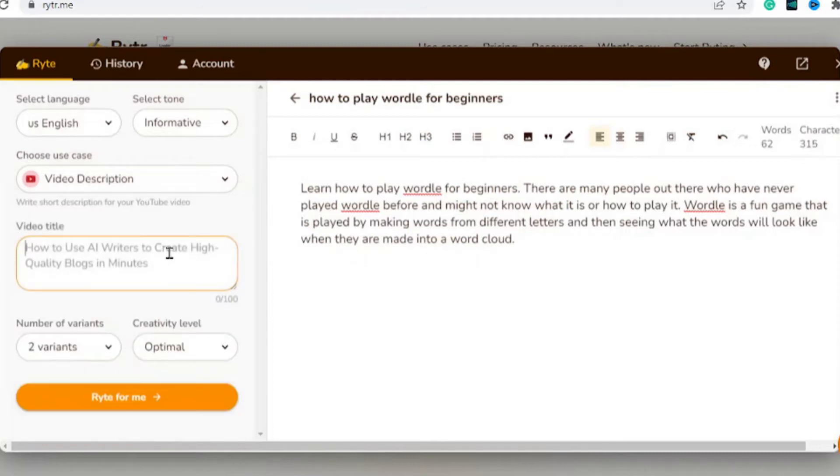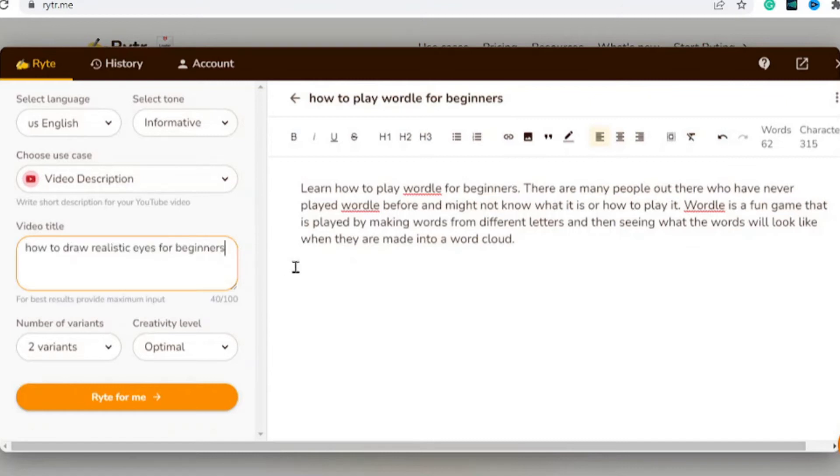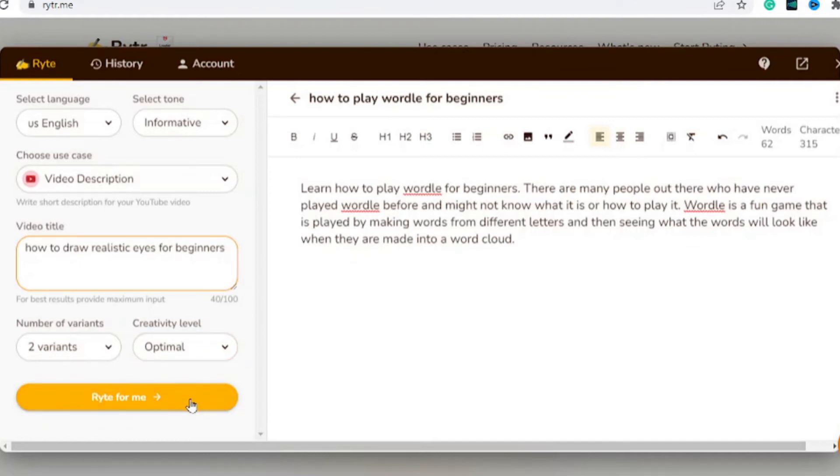All we do is simply enter a simple keyword. For this example, I chose 'how to play Wordle for beginners,' which is a simple game. Let's say they had a video about drawing realistic eyes - you'd enter the video title in here, choose the optimum level you want, then simply hit on write for me.